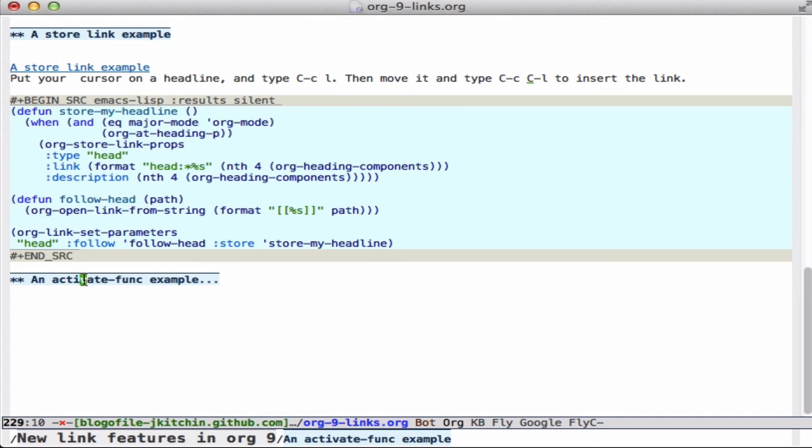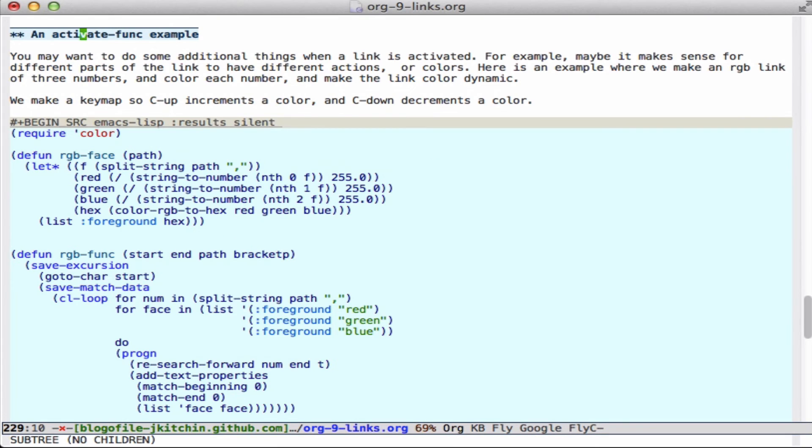All right, so finally, there is an activate function. And that is when the link activates, you may want to do some fancy stuff.